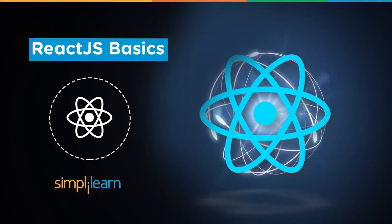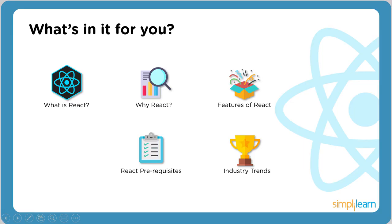Hey guys, welcome back to another video by Simplilearn. In today's video, we'll be learning all about React.js. So let's jump in and see what's in store for us.